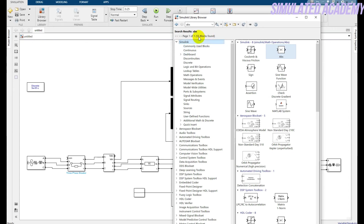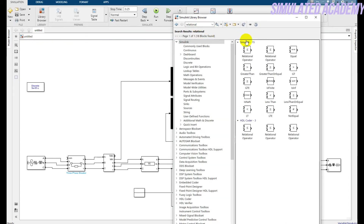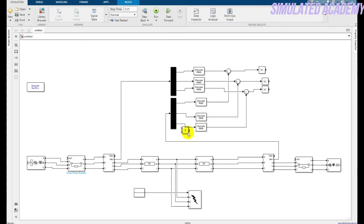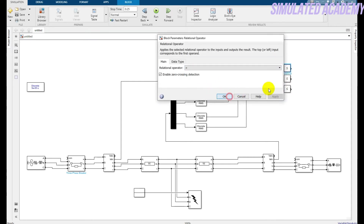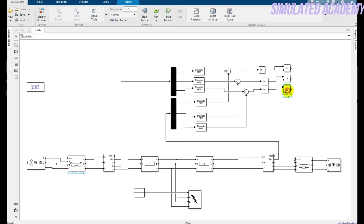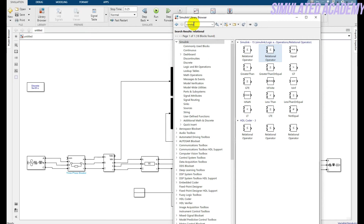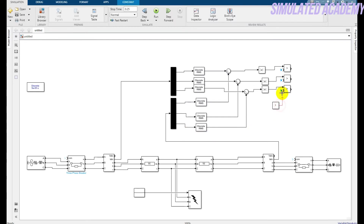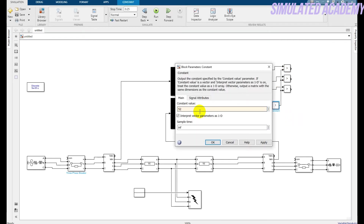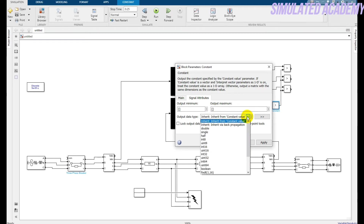After that, I need a relational operator. I need three relational operator blocks for three different signals. Connect the upper one with the input. Double-click on each and set it to 'greater than'. I also need a constant block — go to sources, right-click, and add a constant. Connect the constant with all three relational operators. Double-click on the constant and set it to 2 — this is my pickup value. I assume the pickup value is 2; you can calculate your own pickup value according to your system.